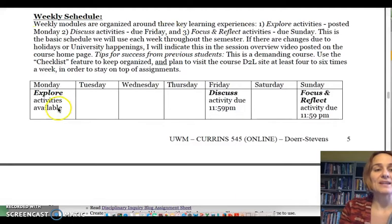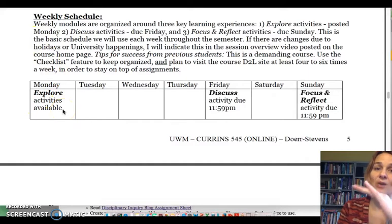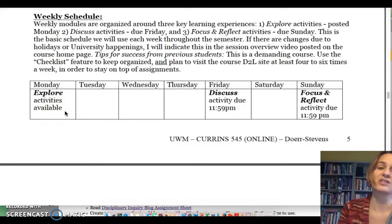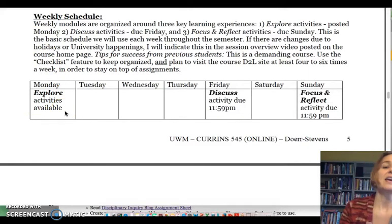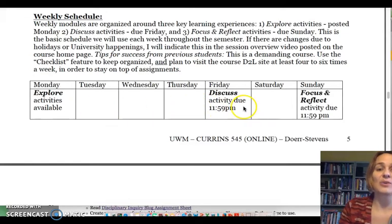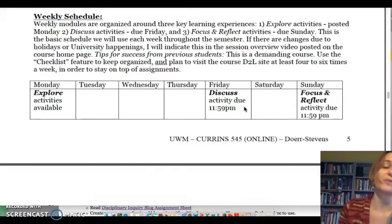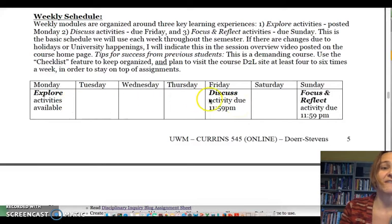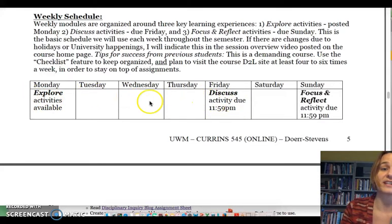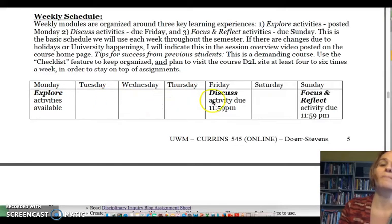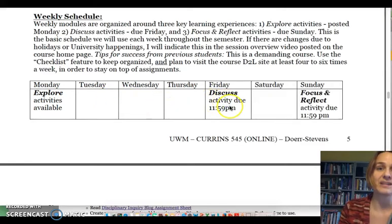Every Monday the explore activities will be available, and explore activities are all laid out on the session agenda, which we were just on and will go back to in a moment. Discuss activities are always due on Friday by 11:59 p.m. You can however finish them ahead of time, so don't feel like you have to stay in Friday night. If you do your readings you could do those on the weekend and finish your discuss activities Tuesday or Wednesday, but by the latest they need to be done by Friday at 11:59 p.m.